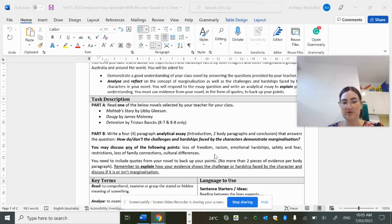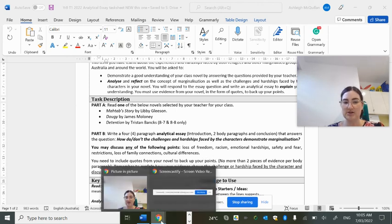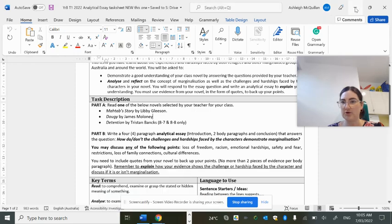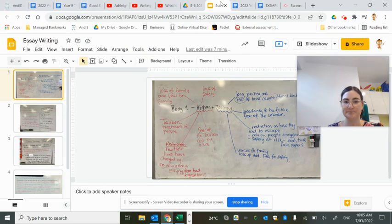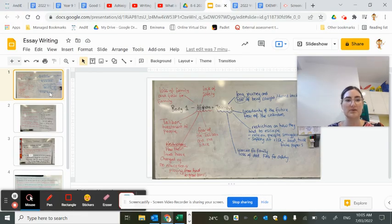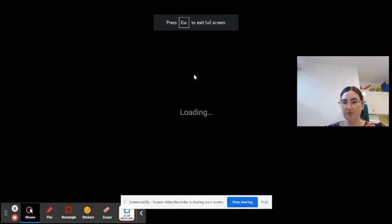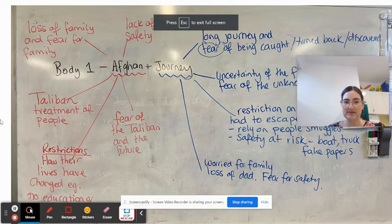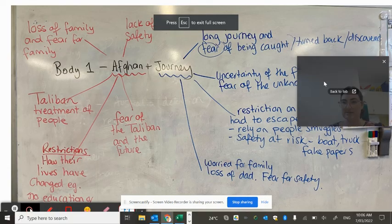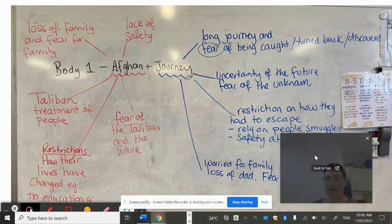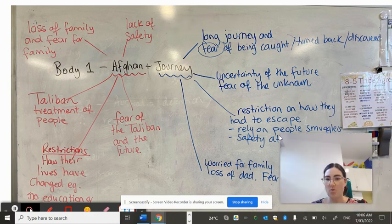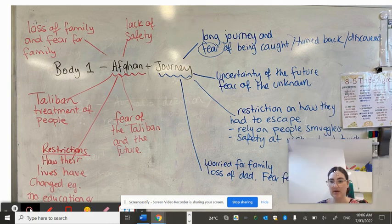What I wanted to do today was go through some examples of what you might talk about in your essay. Before you write your thesis statement or get started, it's a good idea to understand what your point of view is.